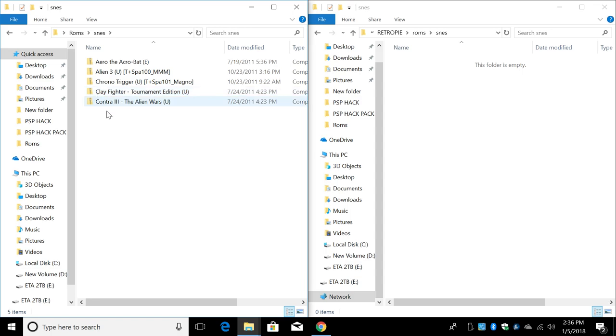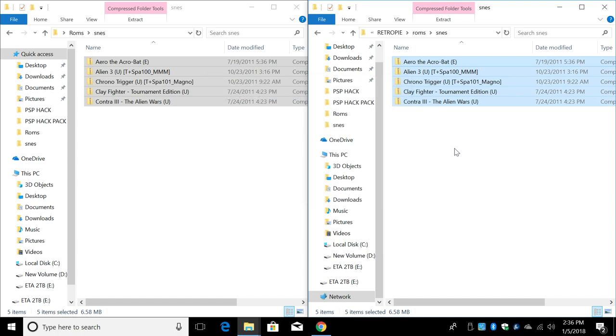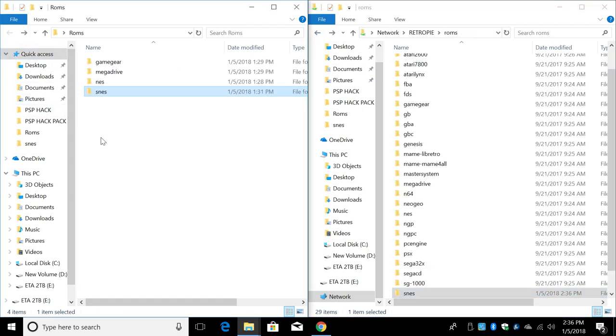I'm going to grab some games from my PC, drag them in here, give them a little time to transfer over. Now they're on the Raspberry Pi 3's SD card. We're going to back up and do the same with each one.